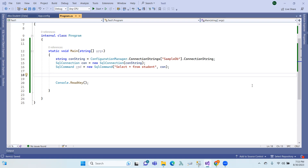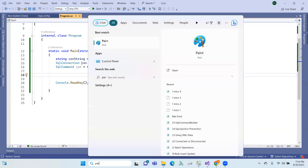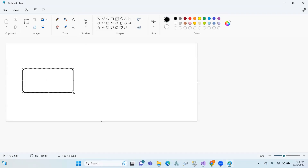Data adapter is the data source. We have data table and data set — some concepts to cover.